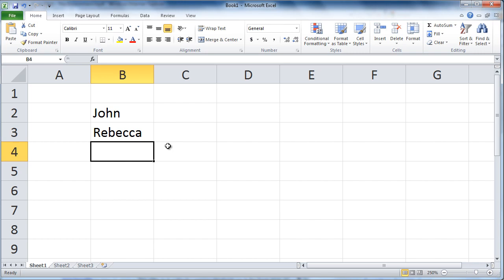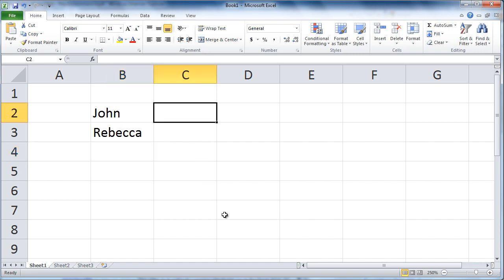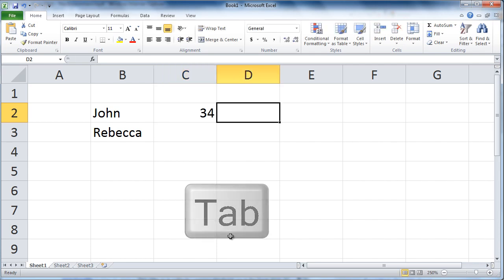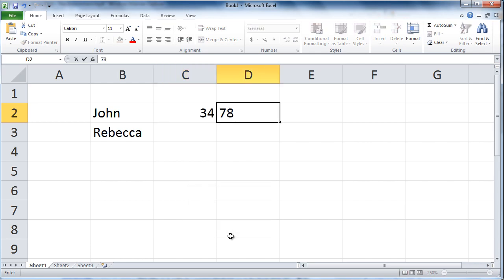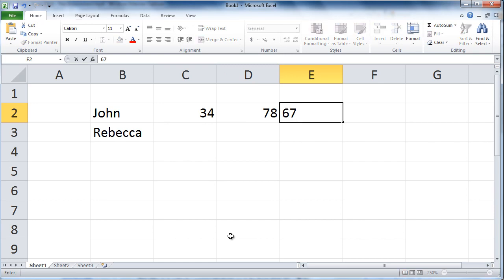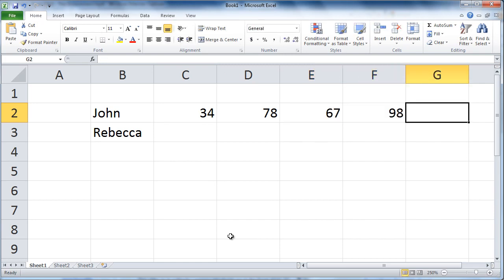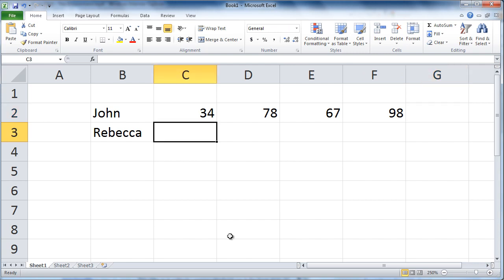I'll do another set of data. This time I'll enter numbers. I'll click and type a number. This time I'll press tab to move to the right. Type, press tab, type, press tab, type, press tab. Now if I press enter, it will actually drop me to the beginning of the next row, which is very convenient.